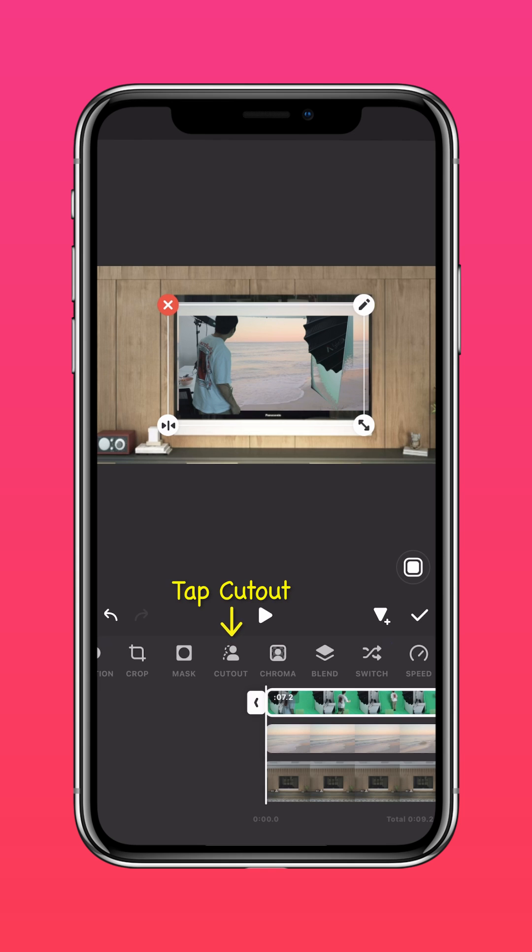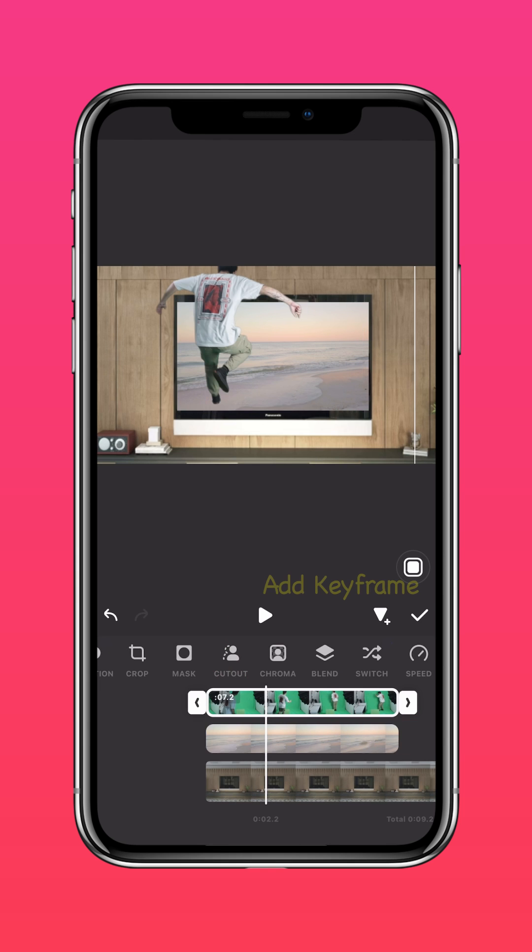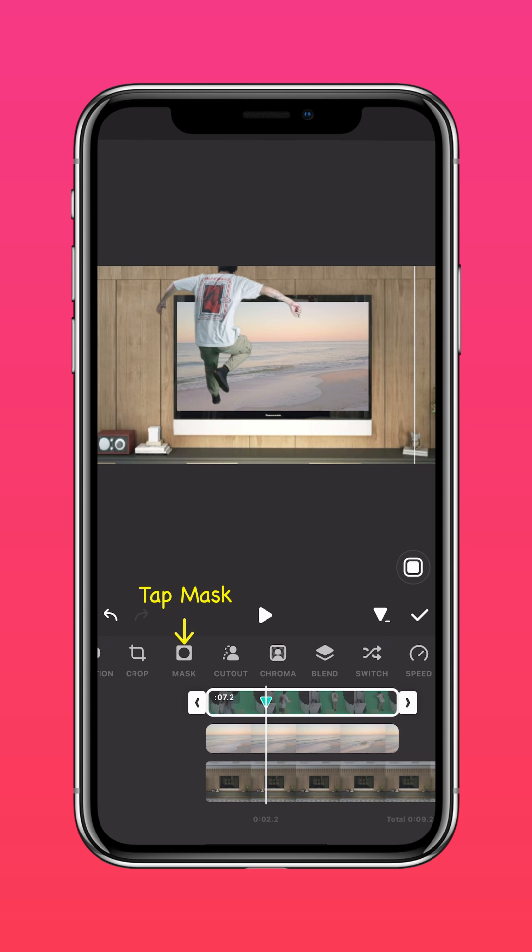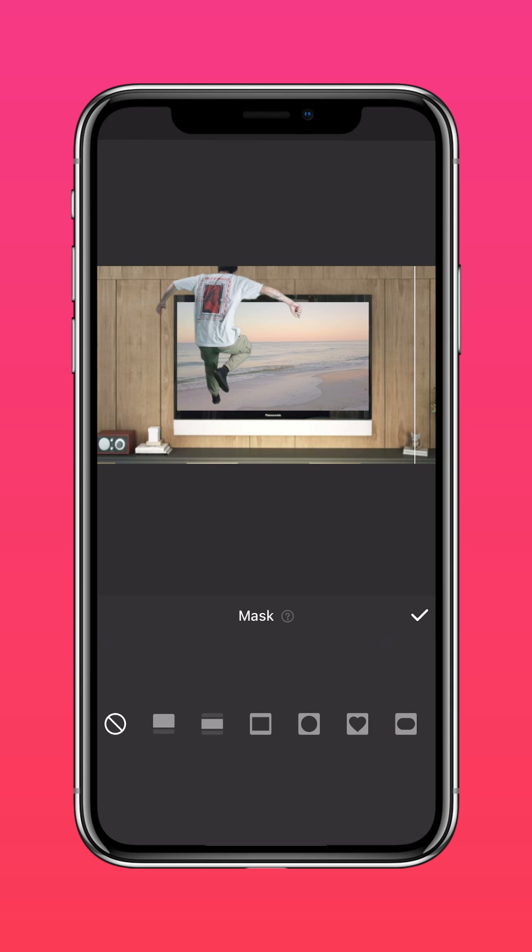Tap Cutout. Next, add Keyframe. Tap Mask. Use the Linear Mask.